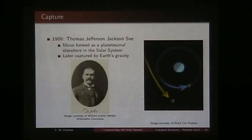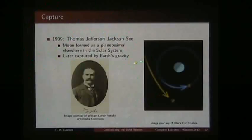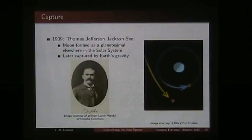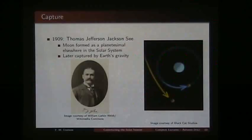The second theory is what we call capture, suggested in 1909 by a gentleman called Thomas Jefferson Jackson See. He suggested that maybe the moon was just a planetesimal that formed elsewhere in the solar system, wandering around until it came close enough to the Earth that the Earth's gravity captured it and kept it in orbit.